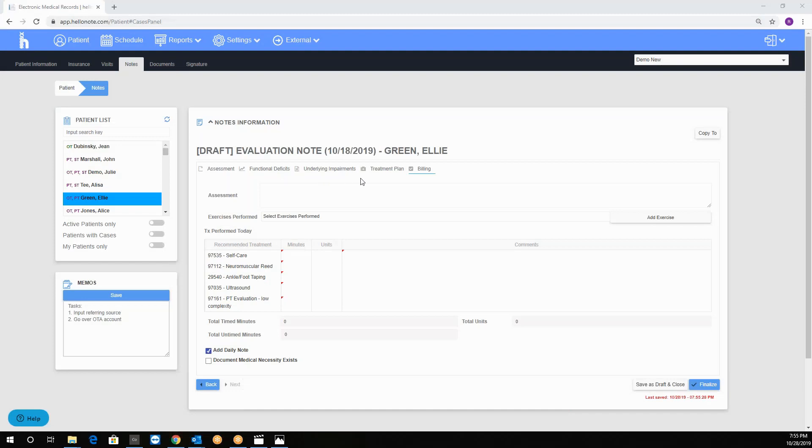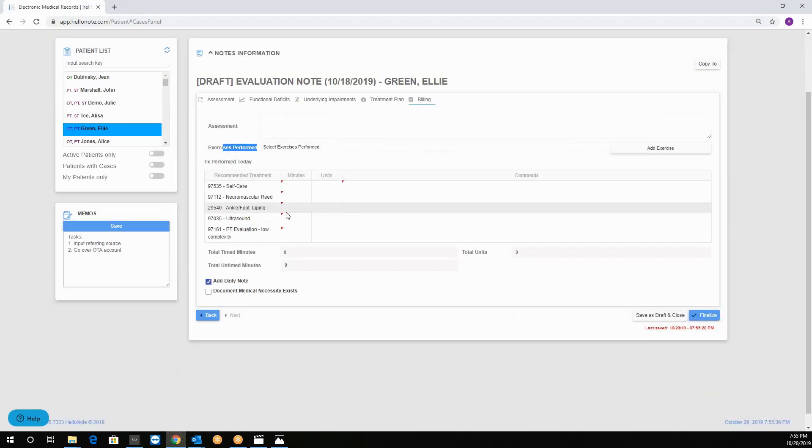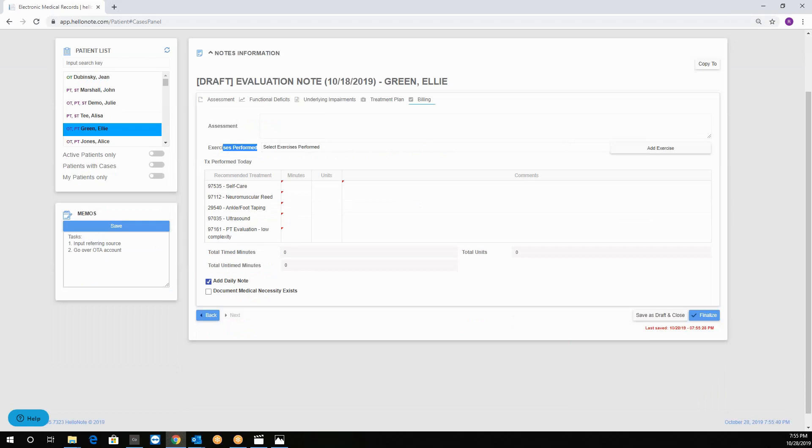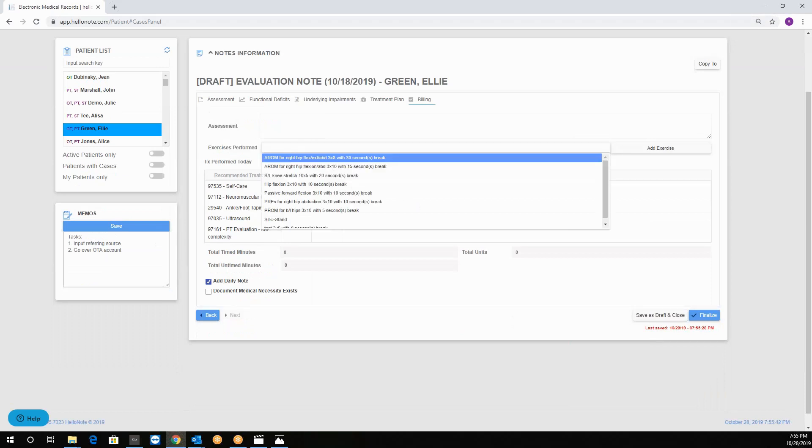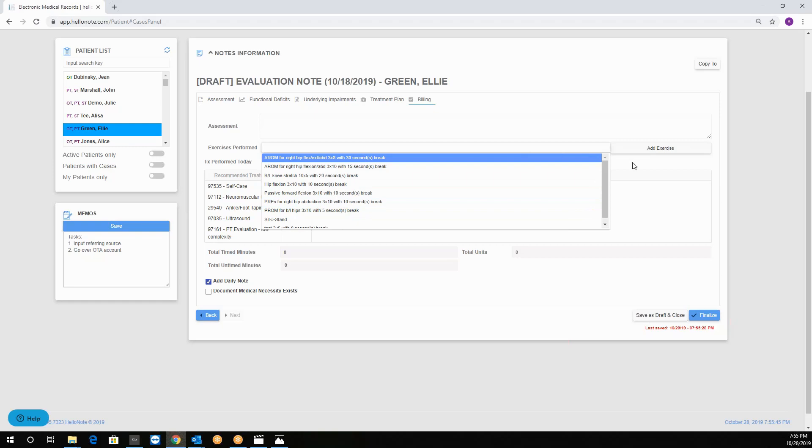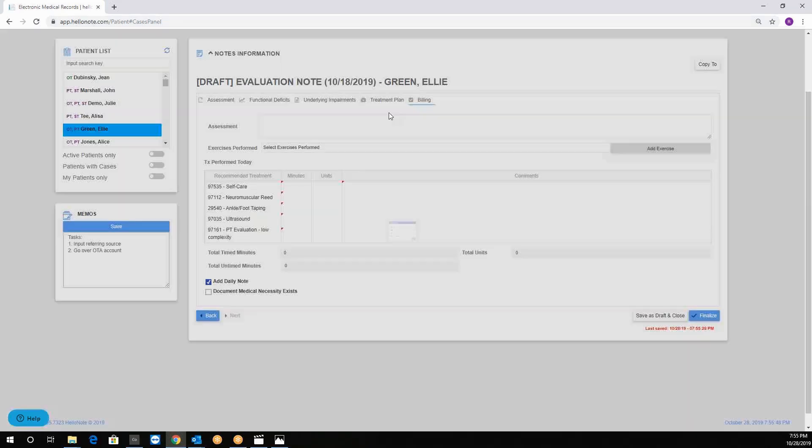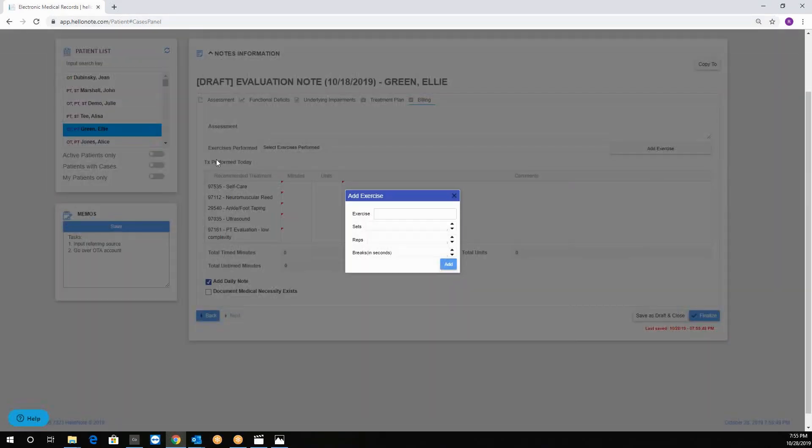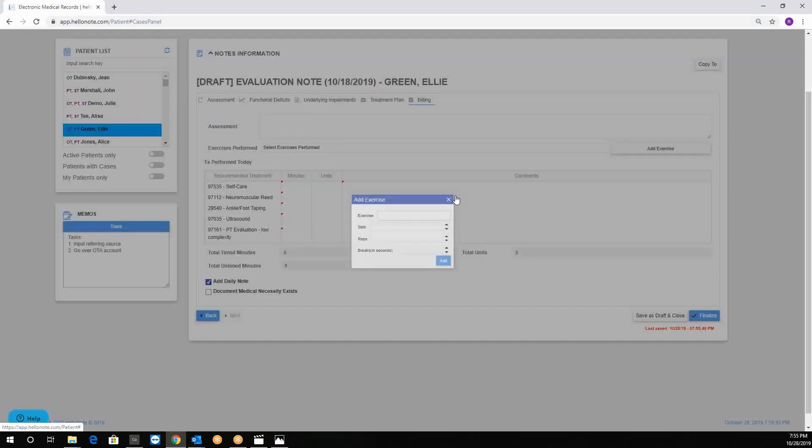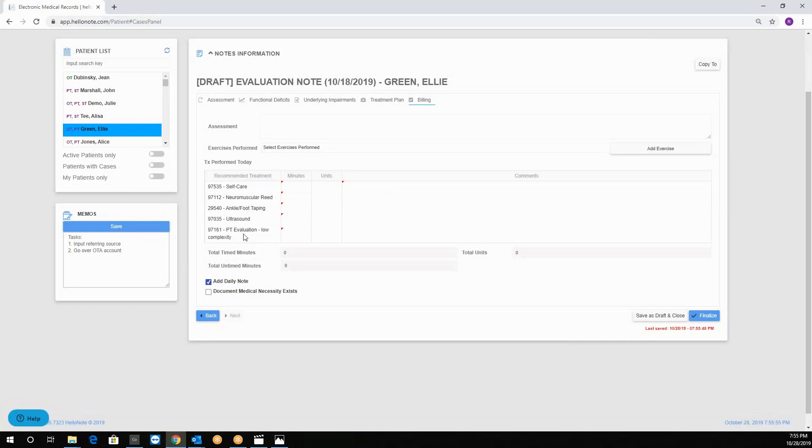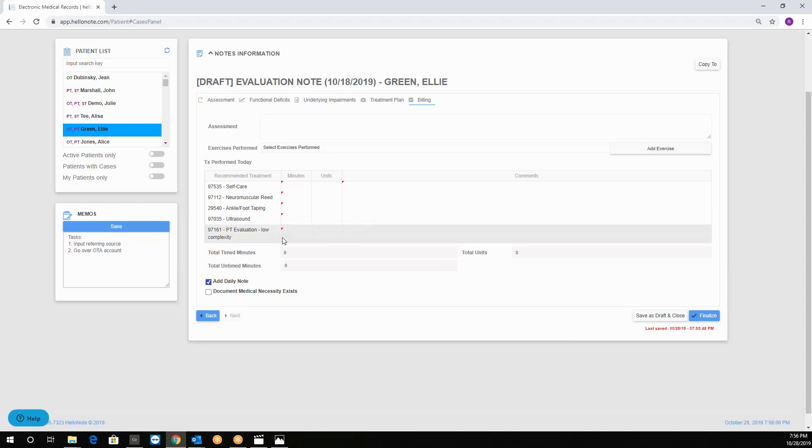Our last tab is the billing tab. Here we can see the assessment box, the exercises performed, and the flow sheet. You can choose from a bank of exercises or activities simply by clicking on the drop down menu or you can add exercise and add an exercise that's unique. Then we see the billing grid which takes from all the recommended treatments on your treatment plan. Make sure you select all the treatments you need otherwise you cannot bill for them.